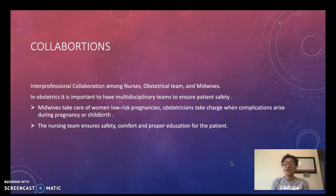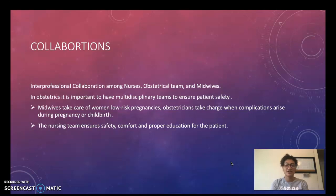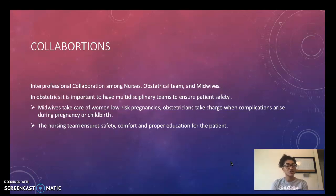Regarding collaboration, interprofessional collaboration among nurses, the obstetrics team, and midwives is essential. In obstetrics it is important to have multidisciplinary teams to ensure patient safety.